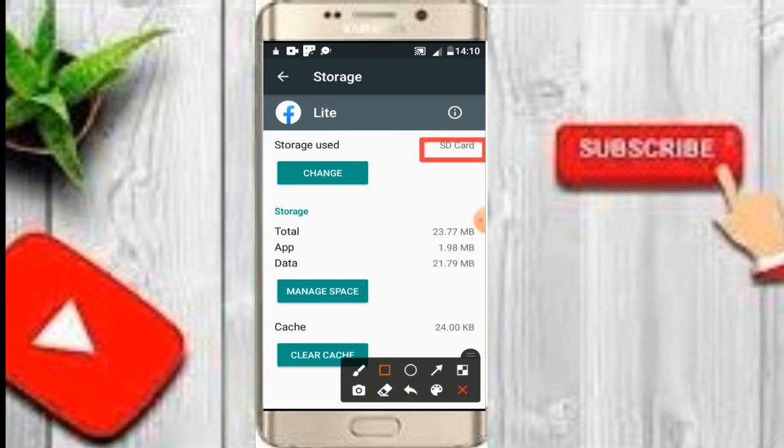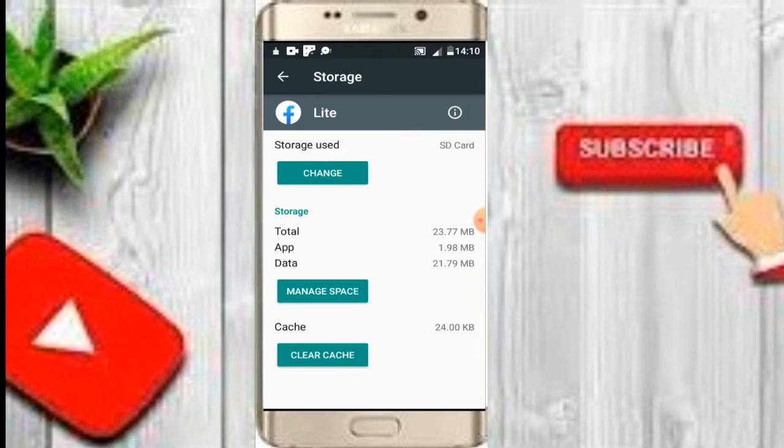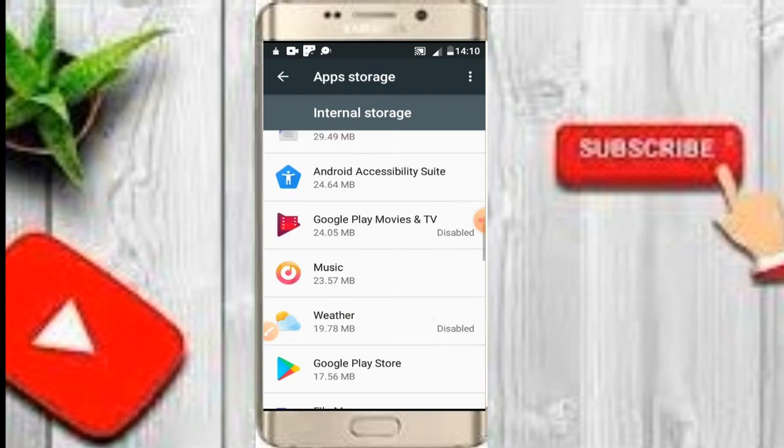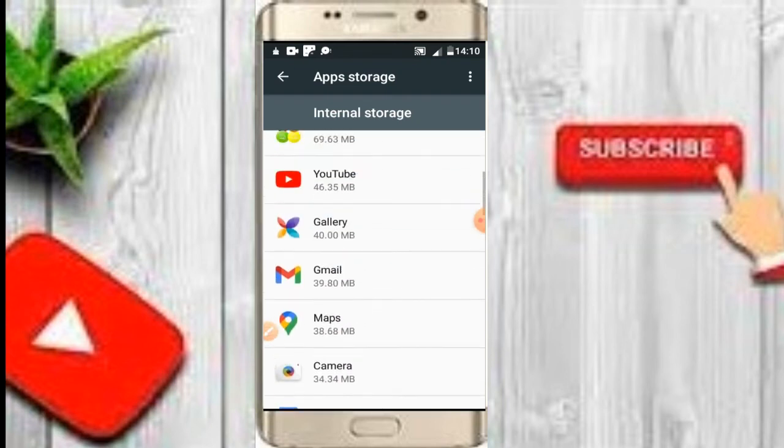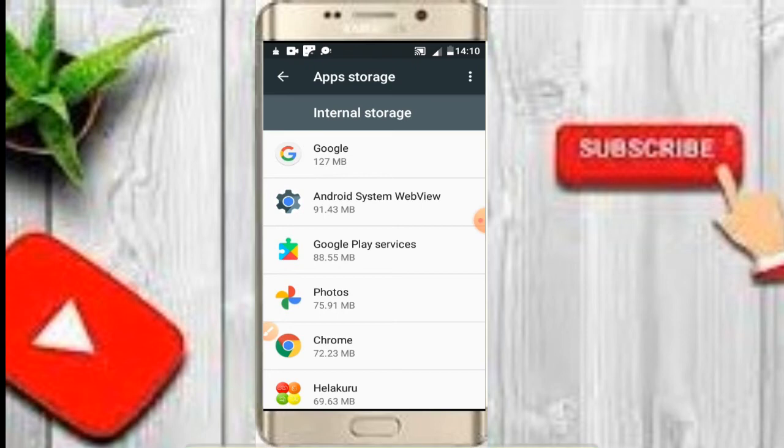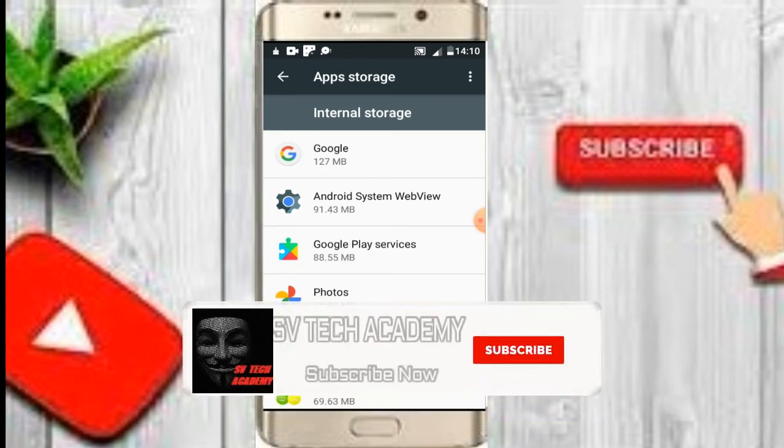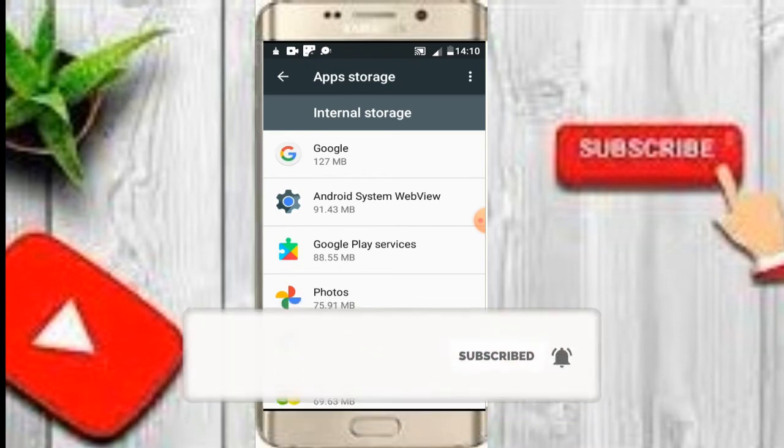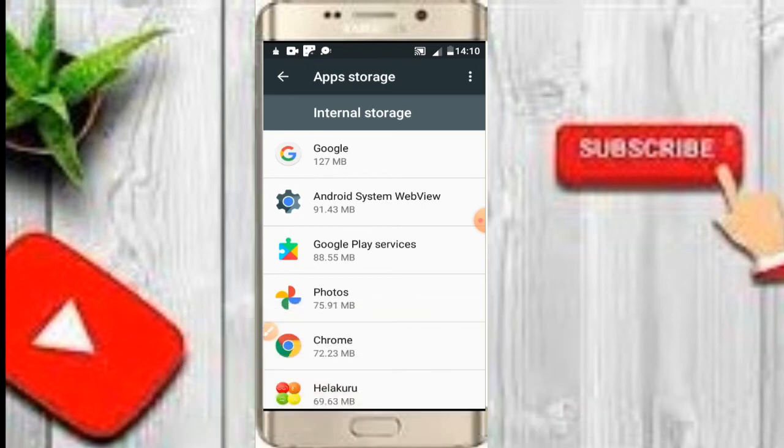You can manage your storage together. Maybe you can check and manage your storage. I think I'll end this video. Thanks for watching. Subscribe to the channel.